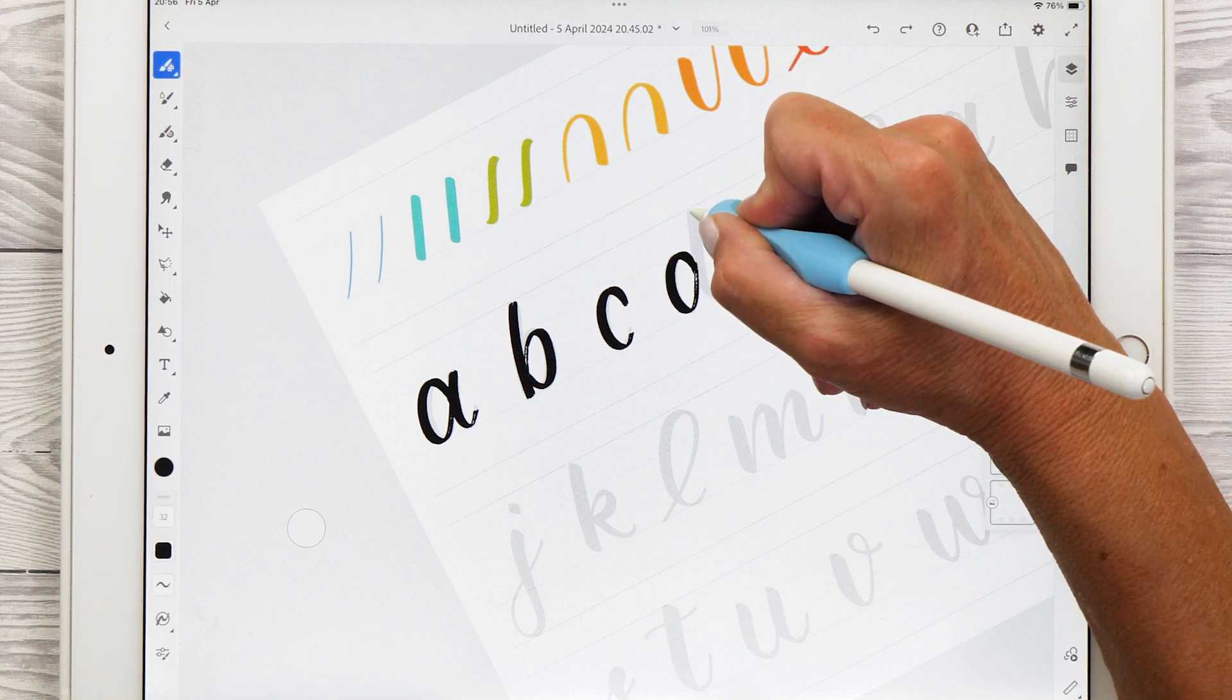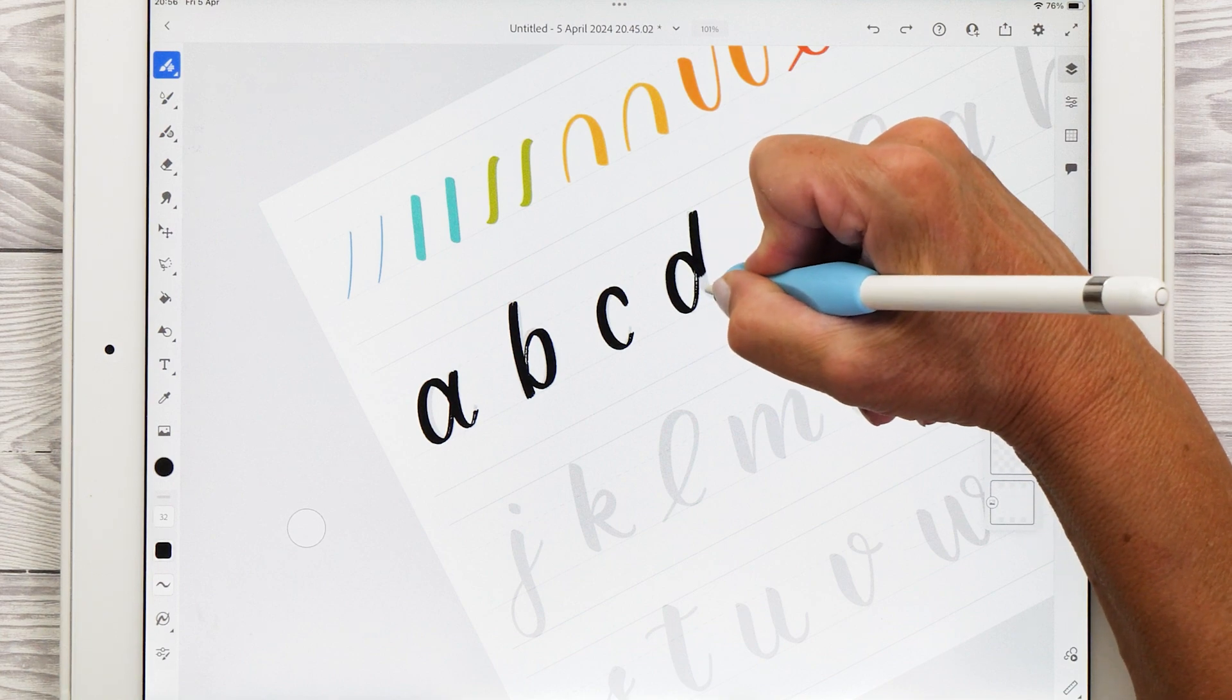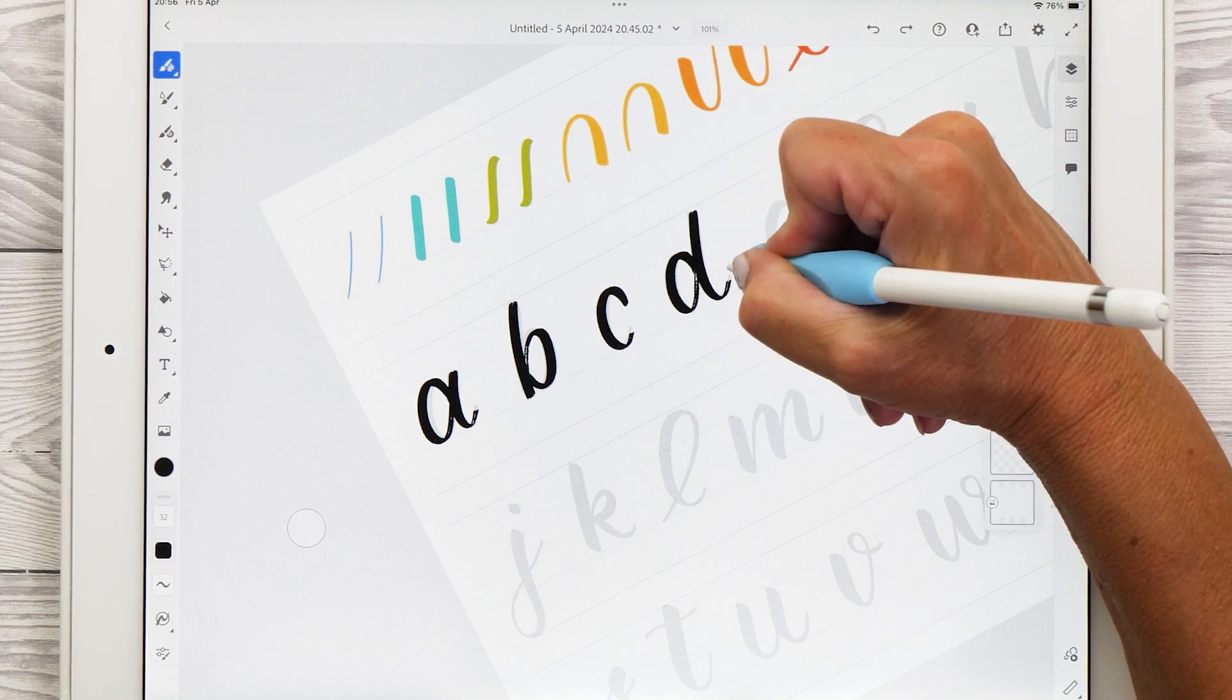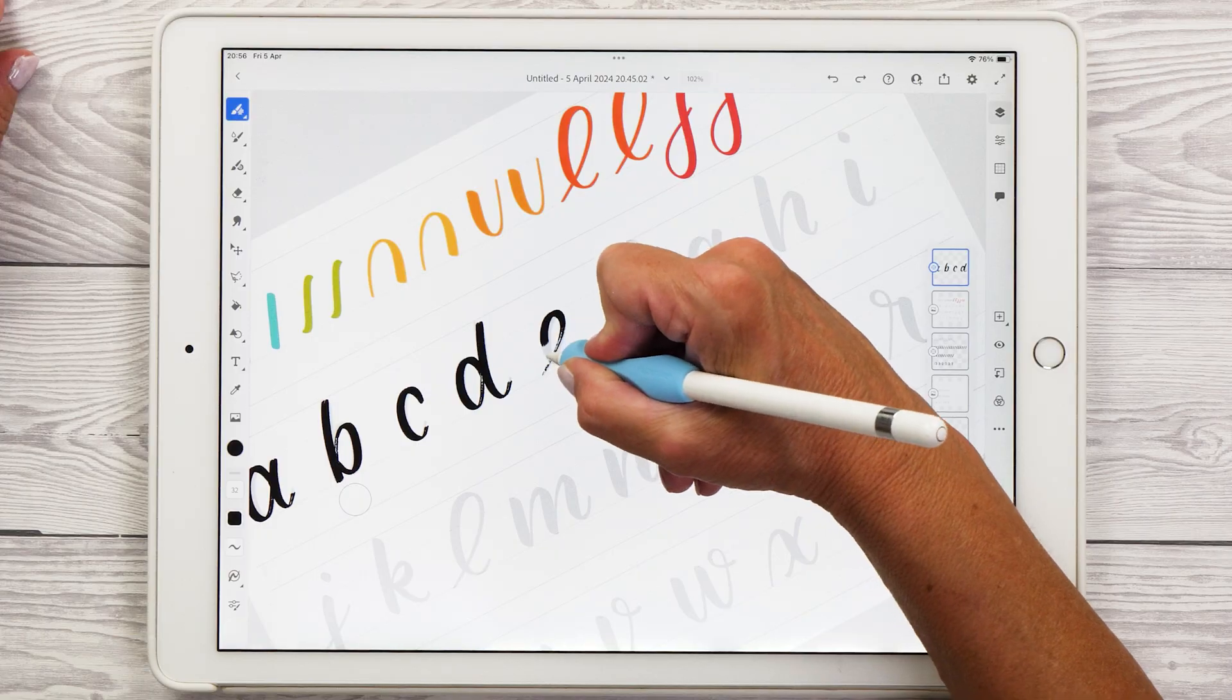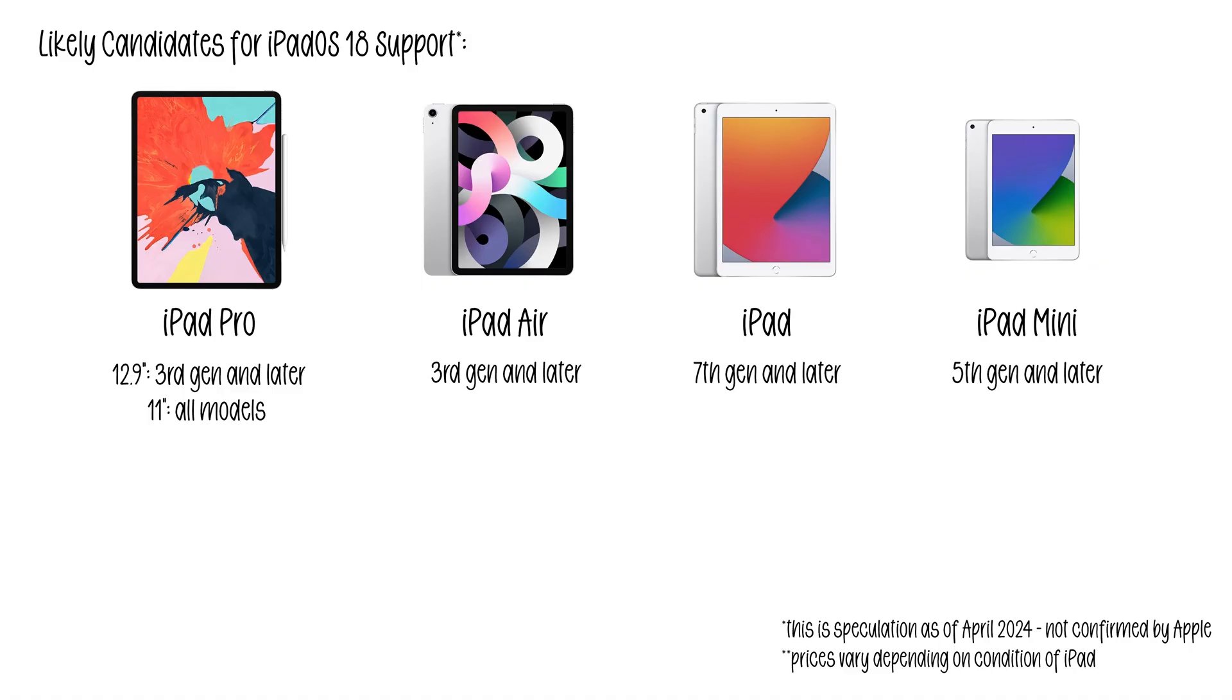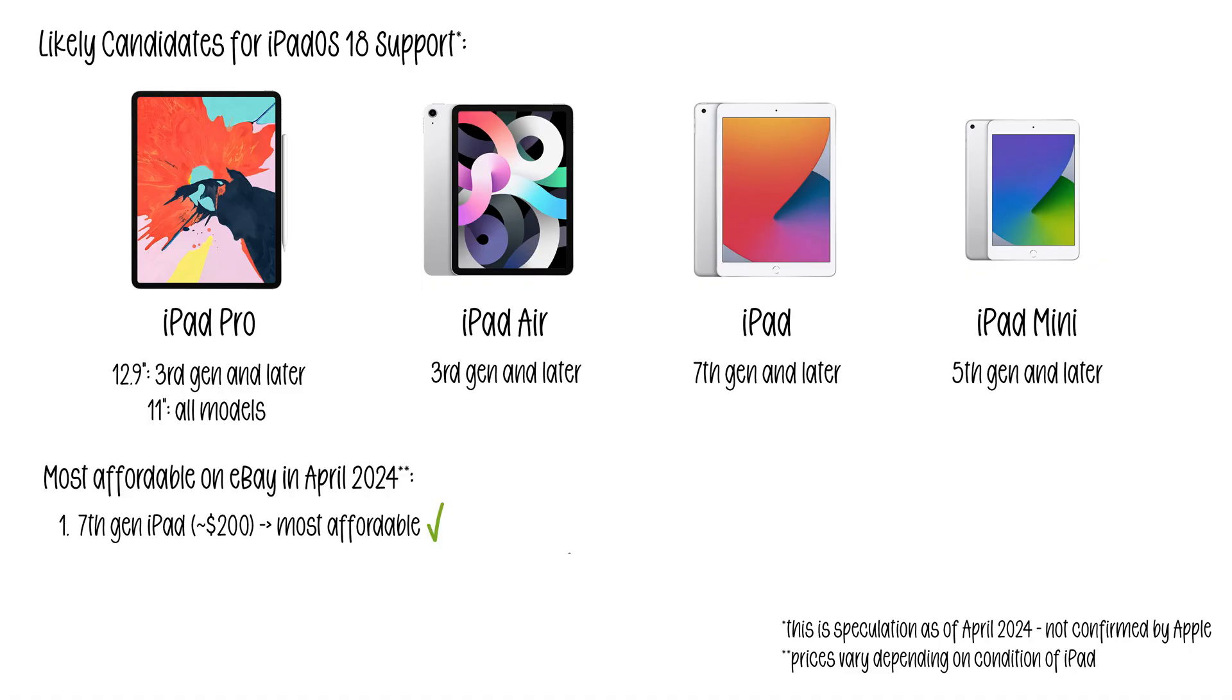So now let's have a look at the most affordable iPads that will be supported by iPadOS 18. I did a search on eBay for each of the models and here is what I found. Most affordable will be the 7th Gen iPad. You'll probably be able to find one in reasonable used condition for around $200. It's quite a bit nicer than the 6th Gen iPad I have here because it's got a slightly bigger screen and more RAM.